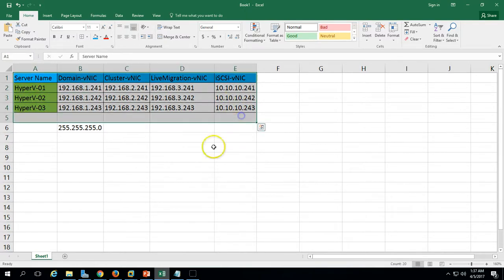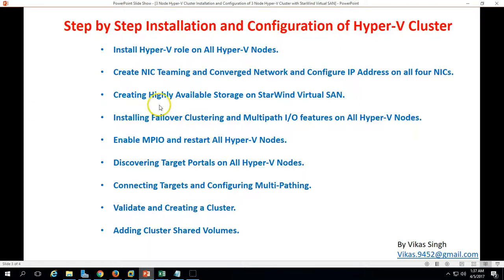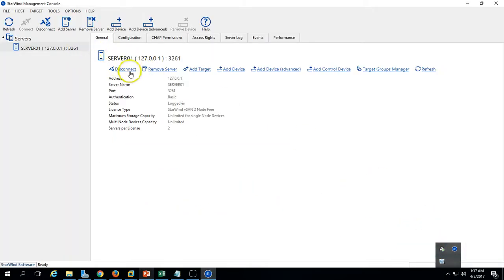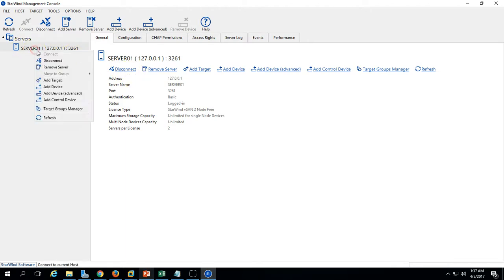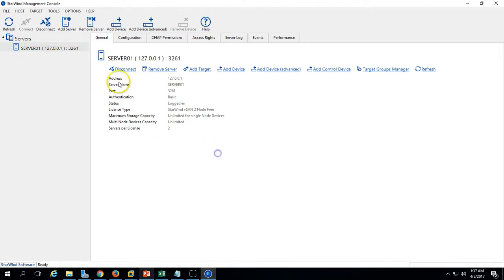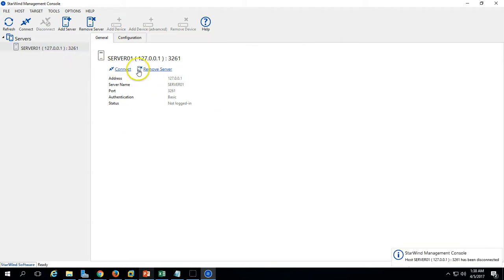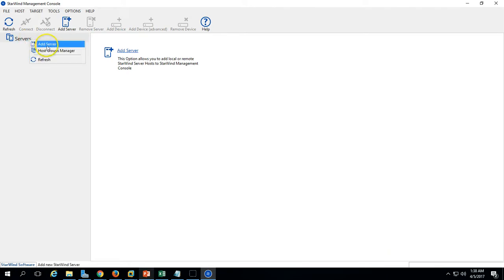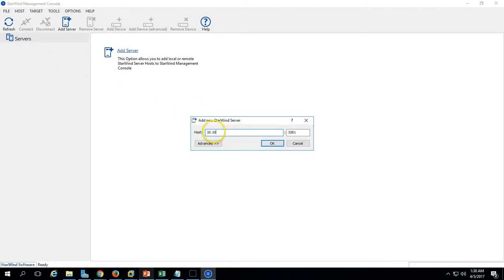The next task is to create highly available storage on StarWind Virtual SAN. I have installed StarWind Virtual SAN on my physical host. Let's connect to it. Click Add Server and enter the IP address of my physical machine, which is 10.10.100.x.